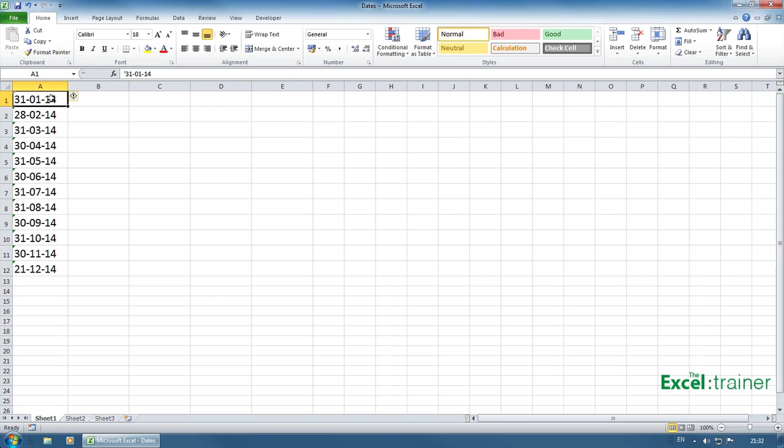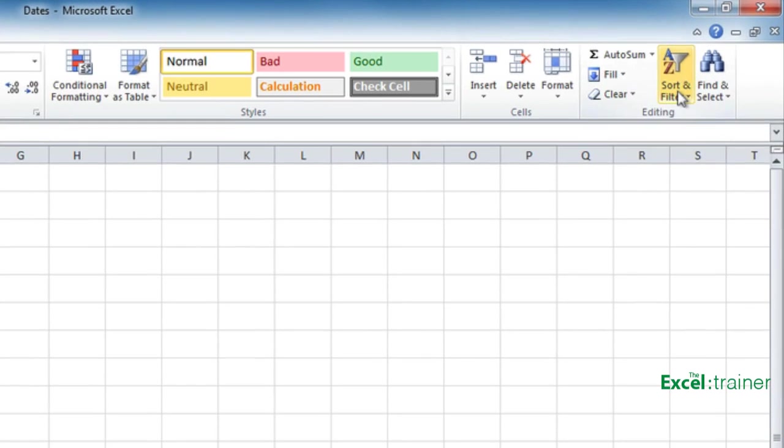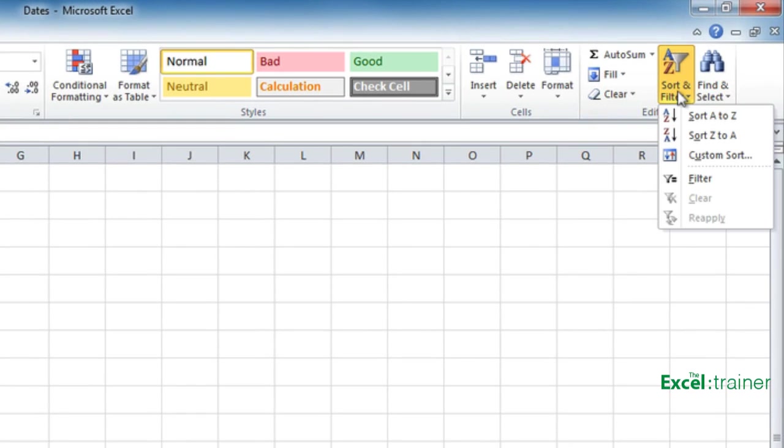What do I mean by dates that are stored as text? Well, look at column A and they appear to be dates but actually they're not. And if I select those cells and go over to sort and filter you can see it says sort A to Z and Z to A, whereas if they were real dates it would say sort newest to oldest and oldest to newest.